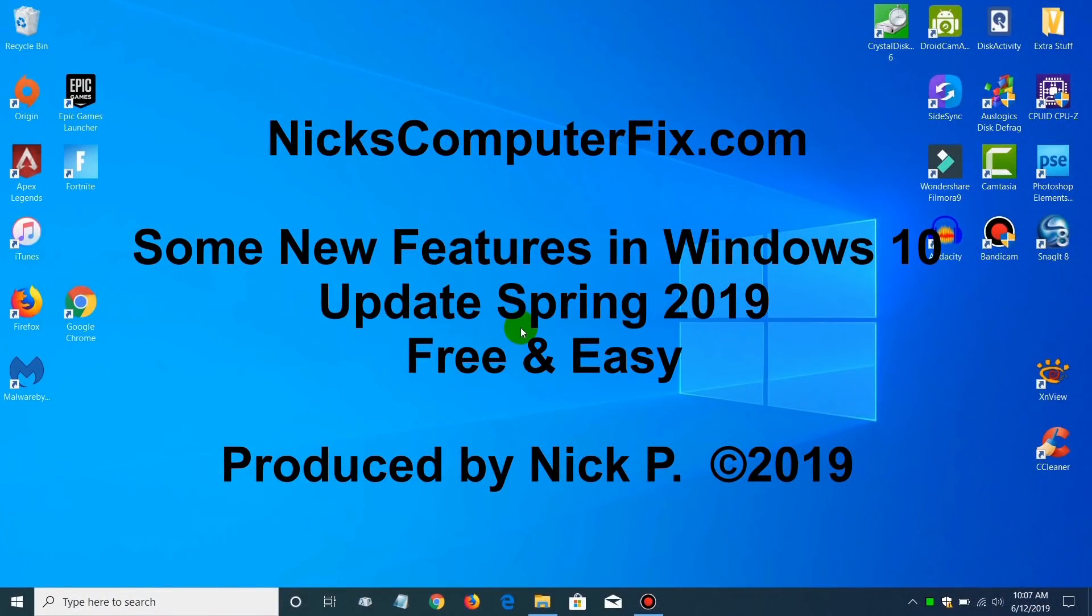Hello, this is Nick with Nick's ComputerFix.com and here's a video on some of the new features within Windows 10's update for spring of 2019.